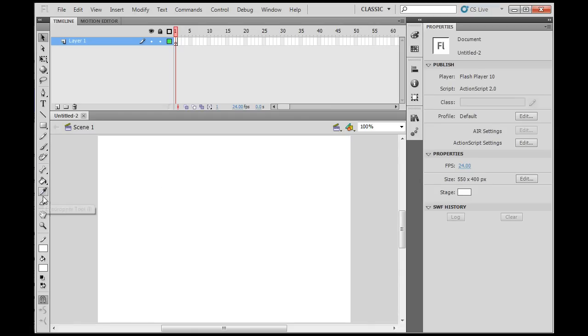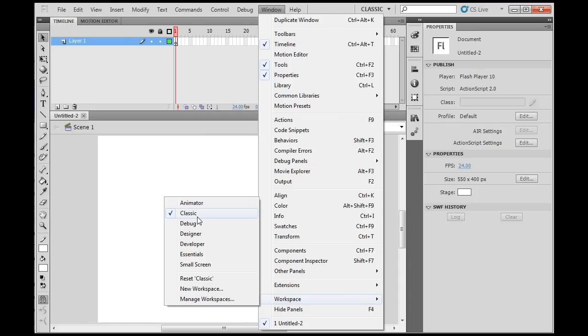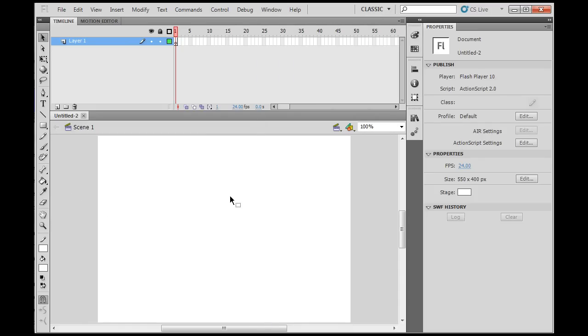We've got the toolbar on the left, here is the stage in the center, I've got the timeline up at the top. Now this is once again the classic workspace mode. It reminds people of earlier versions of Flash. Property window on the right-hand side and you can see other palettes that are available to you over here.